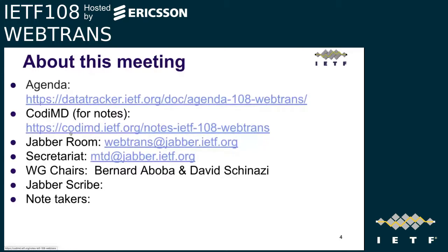Lucas and Emilio agreed to help with note-taking. For everyone else in the session, feel free to take a look at the notes, and if you've said something, please check how it was transcribed and feel free to make edits if it's not correct. It's a collaborative editing app, so it's easy to do that.